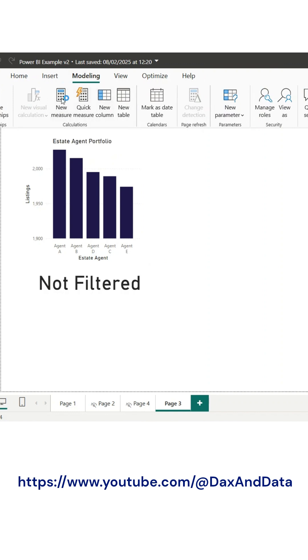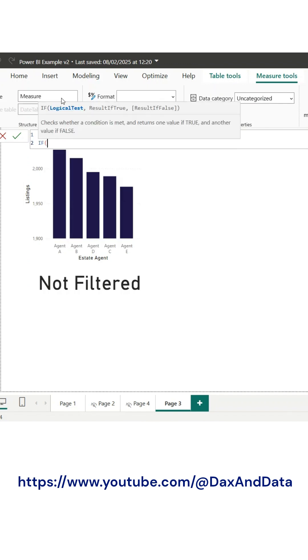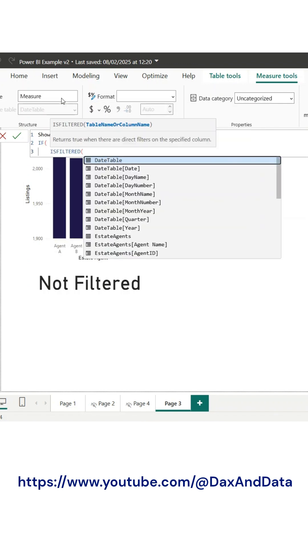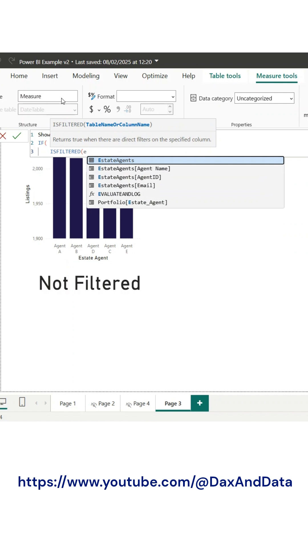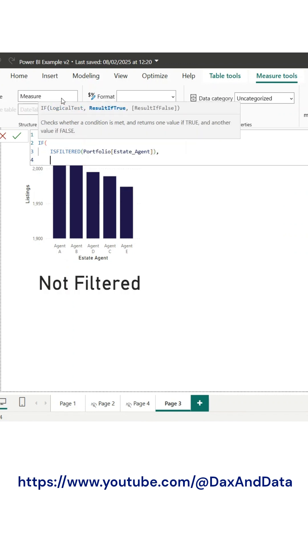If you need to be more specific and display exactly what the user has selected, you can create a measure similar to before. This measure will show no selection when no filters are applied, but instead of just indicating that a filter is active, it will dynamically list the selected items.